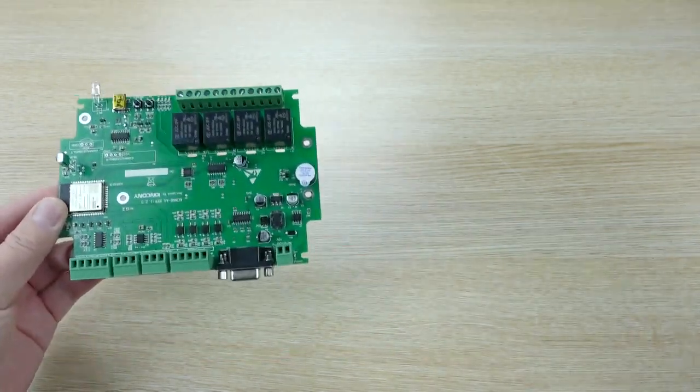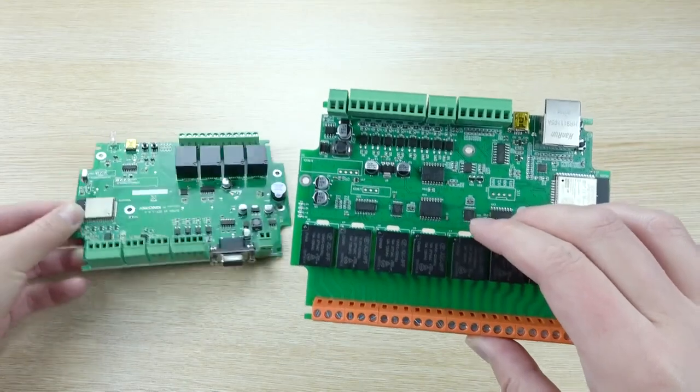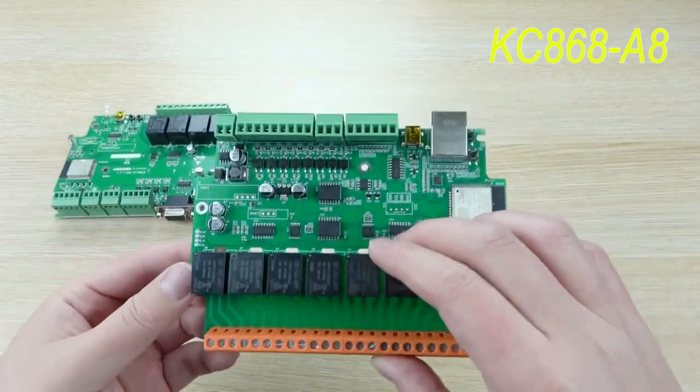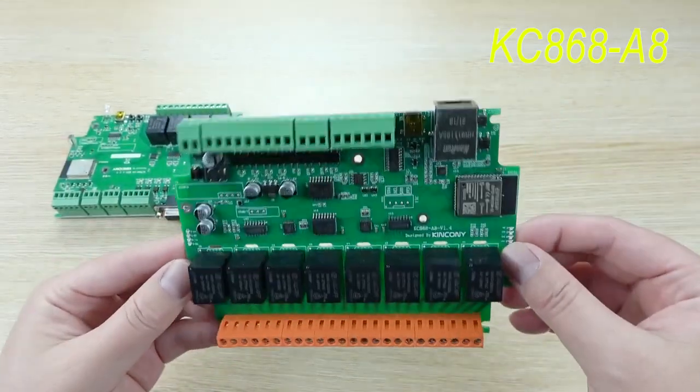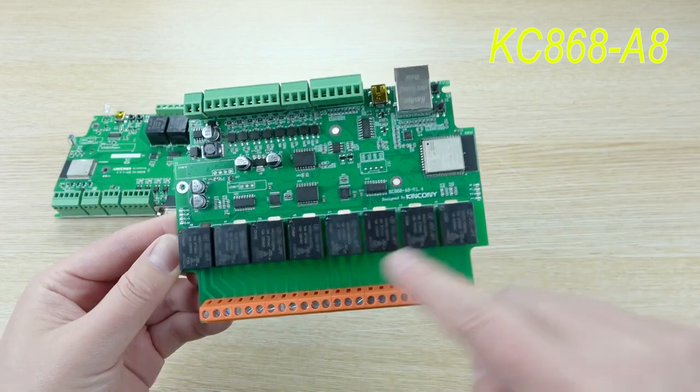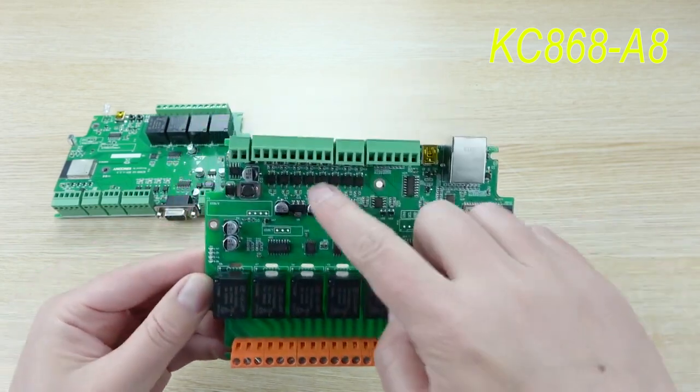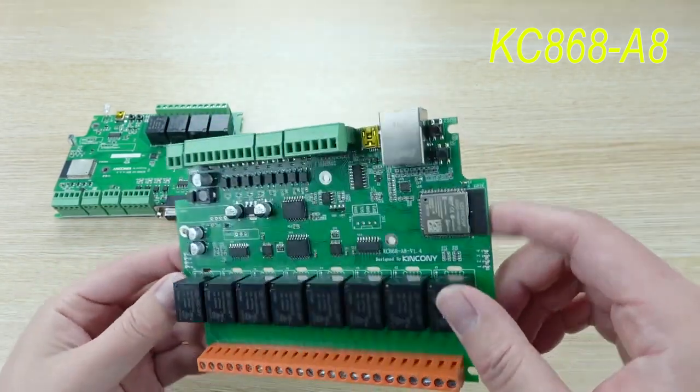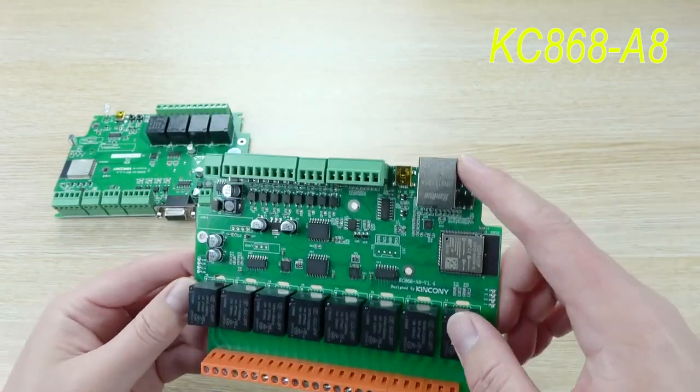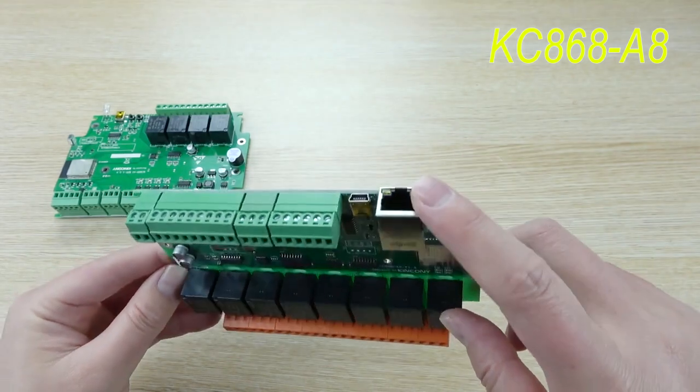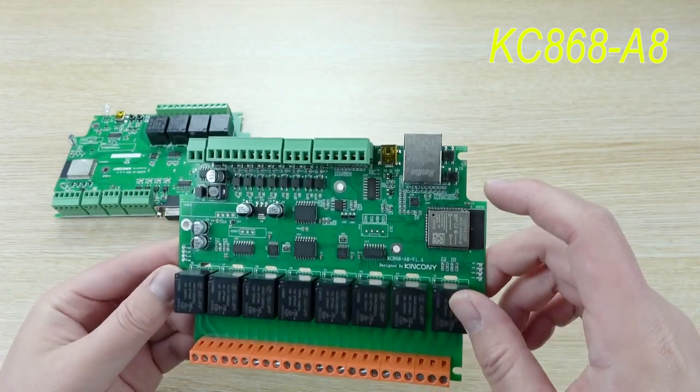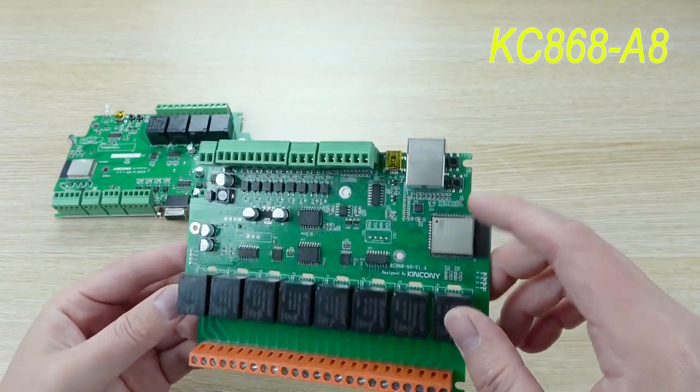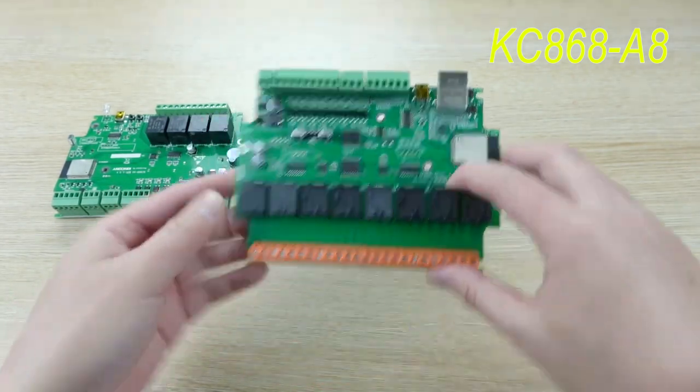After the A4 board, we have designed this A8 board. The A8 board is used 8-channel relay output and 8-channel digital input. This time we have added the Ethernet, and you can use both parts, the Wi-Fi and the Ethernet.